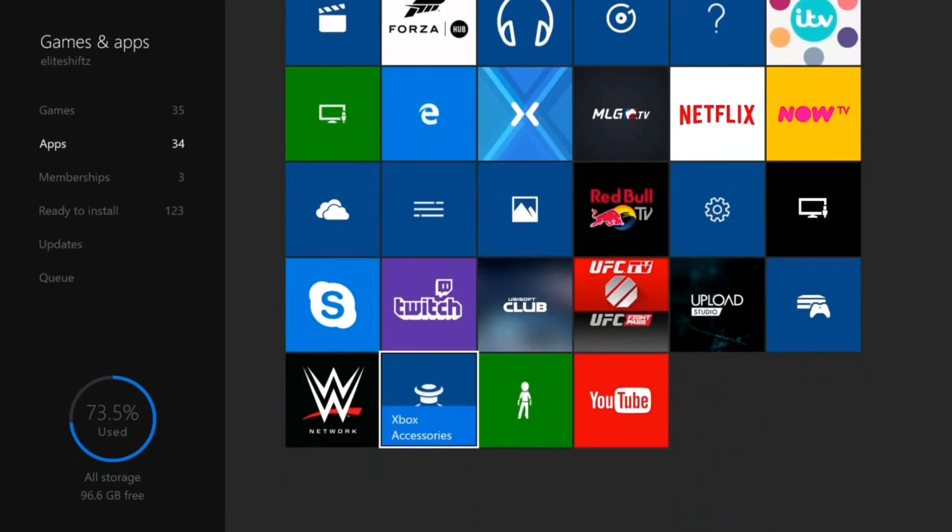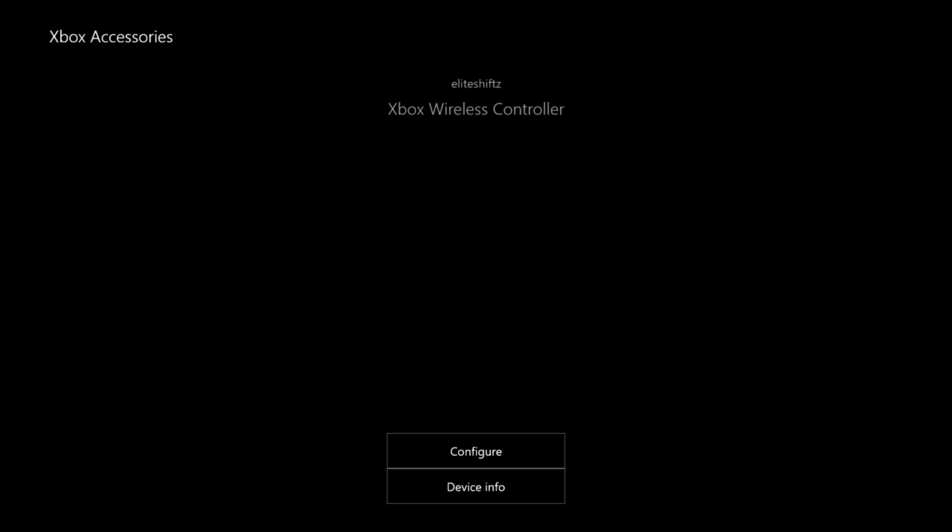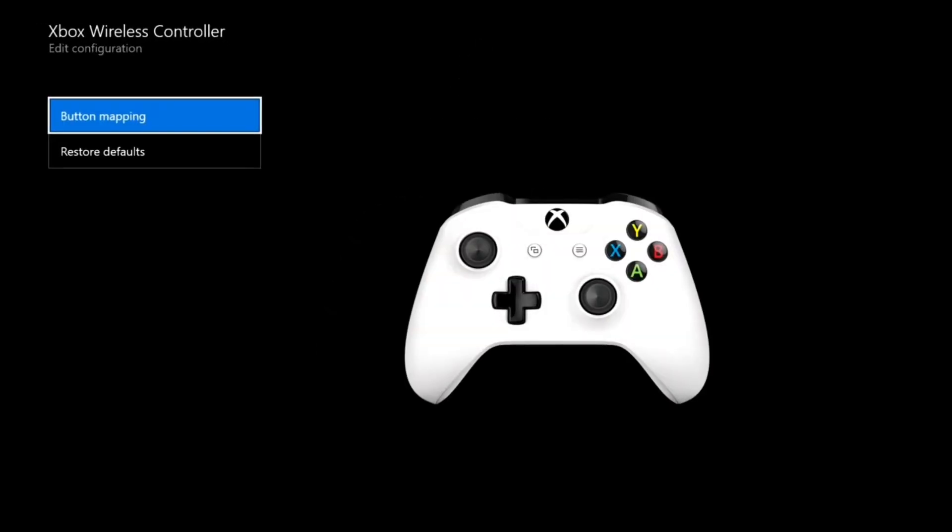So what you're going to open up is Xbox Accessories. I don't know how to do this on PS4, but there's probably a tutorial for it. This is so simple, it takes like 2 seconds.